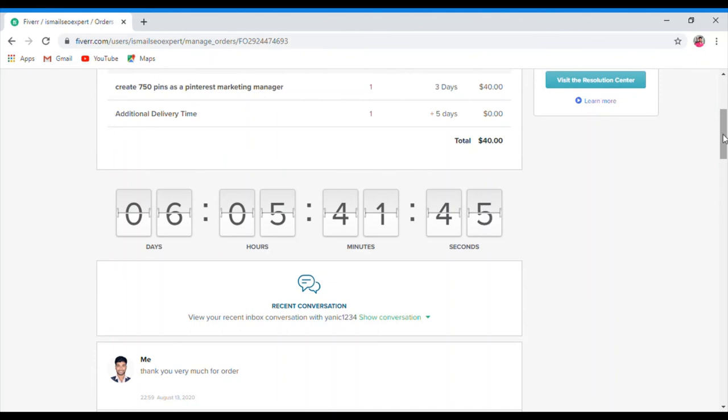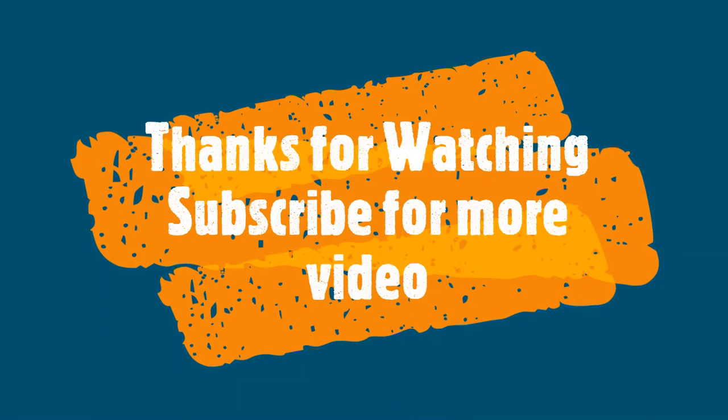Thank you so much for joining us and we'll see you in the next video.